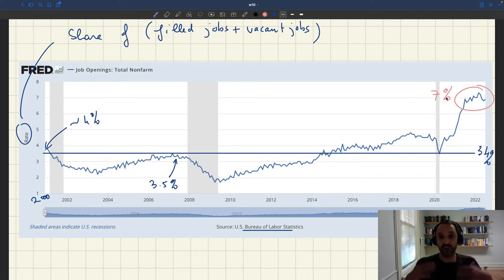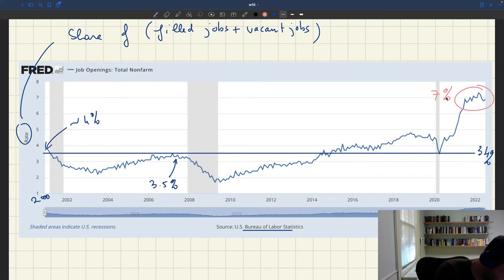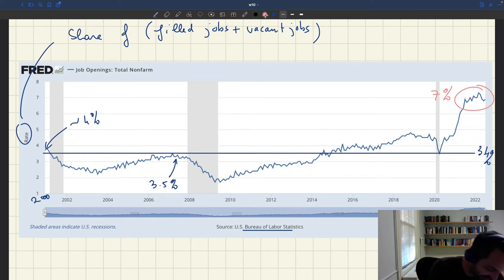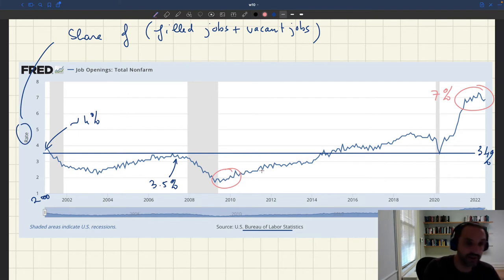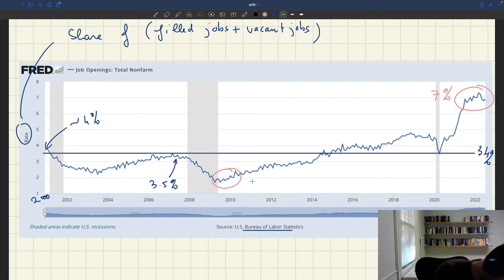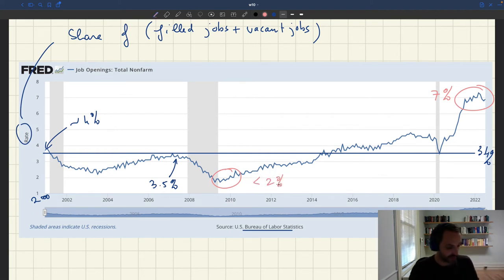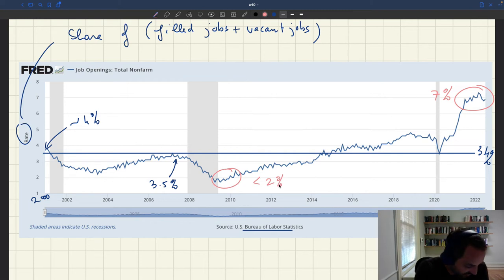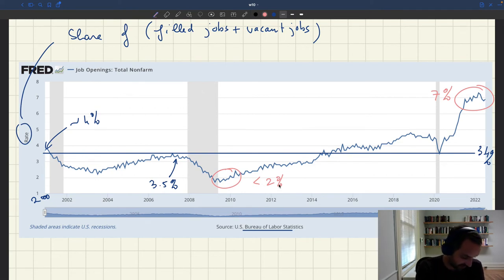In good times you see a lot of vacant jobs, and in bad times very few. A good example is the aftermath of the Great Recession, where fewer than 2% of jobs were vacant — with a minimum of 1.7%. So there is clear cyclicality: the number of vacant jobs is very pro-cyclical, high in good times and low in bad times.